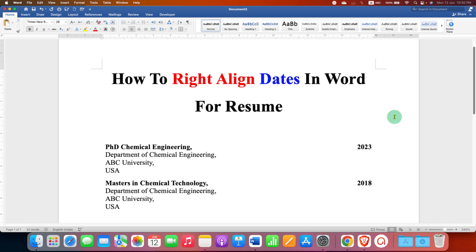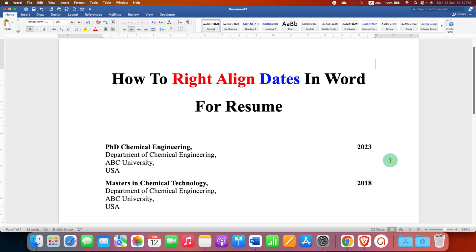In this video you will see how to right align dates in Word for a resume. You may have difficulty aligning a year or date to the right side of the document, but it's very easy.